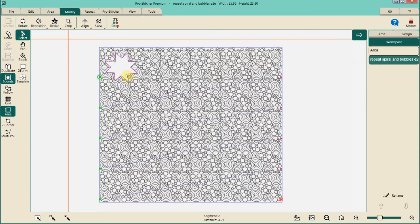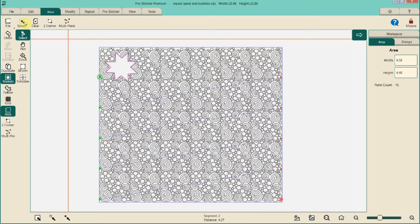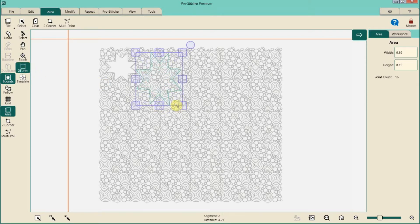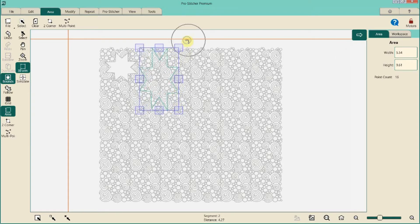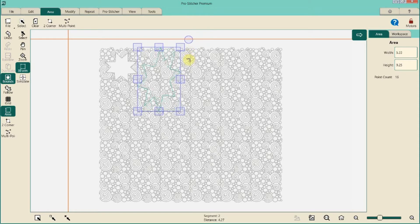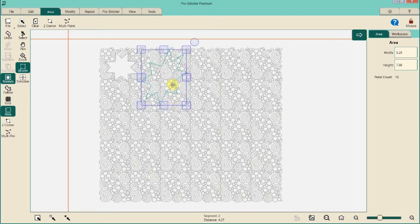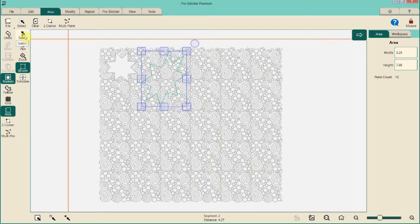Now let's say I want to move that star to a different area and do some cropping. Go back to Area > Select, then click, hold, and drag to move it somewhere else. If I want it a little bigger or smaller, while it's still selected I go to the Transform tool. I can grab any one of the handles to resize, or grab the circle at the top to rotate it, transforming it any way I want.